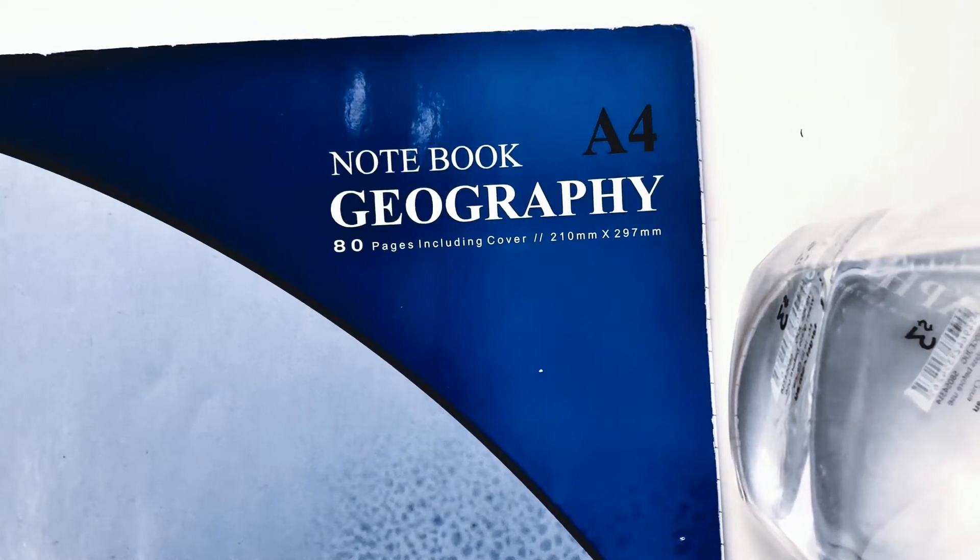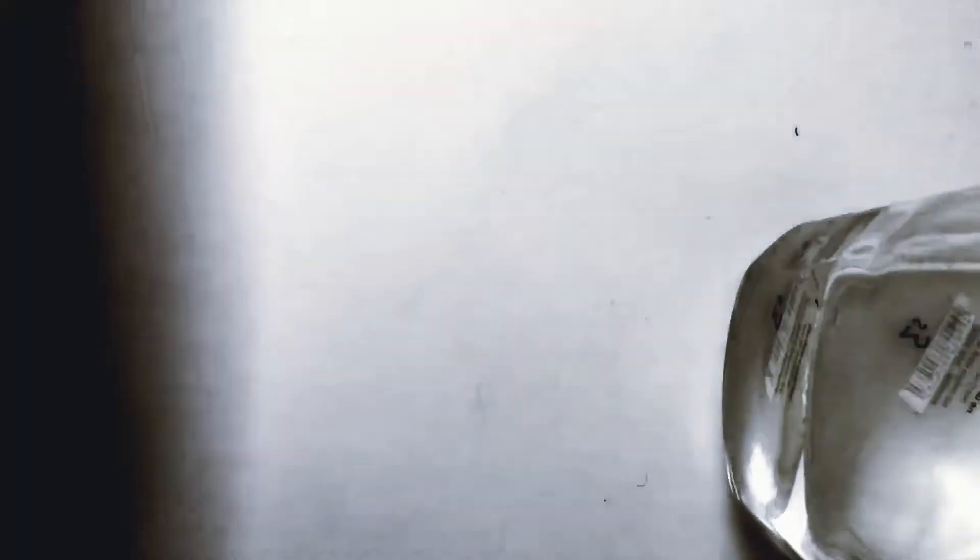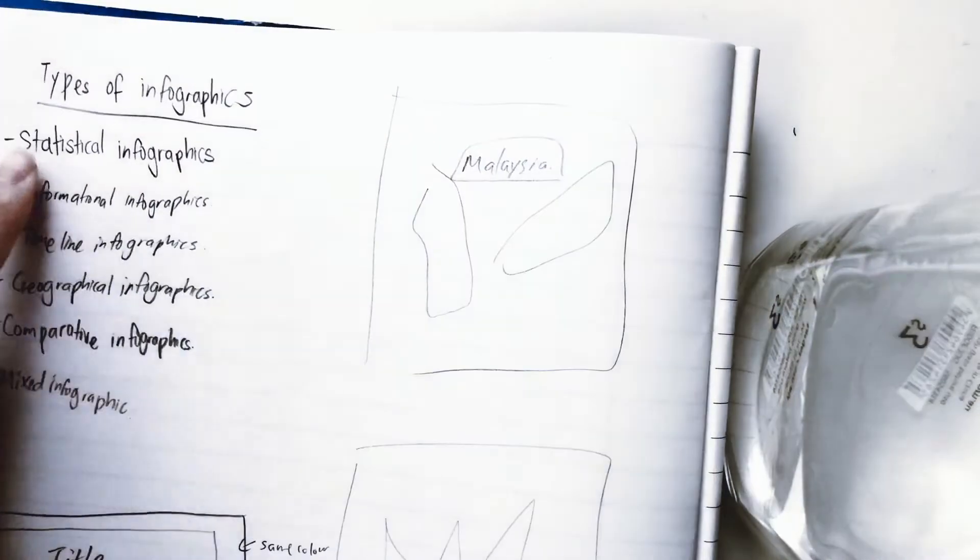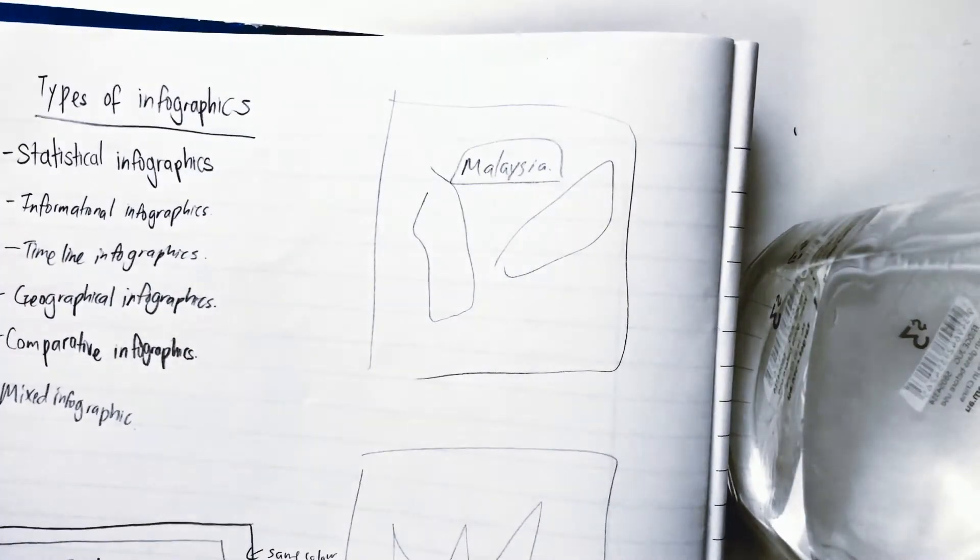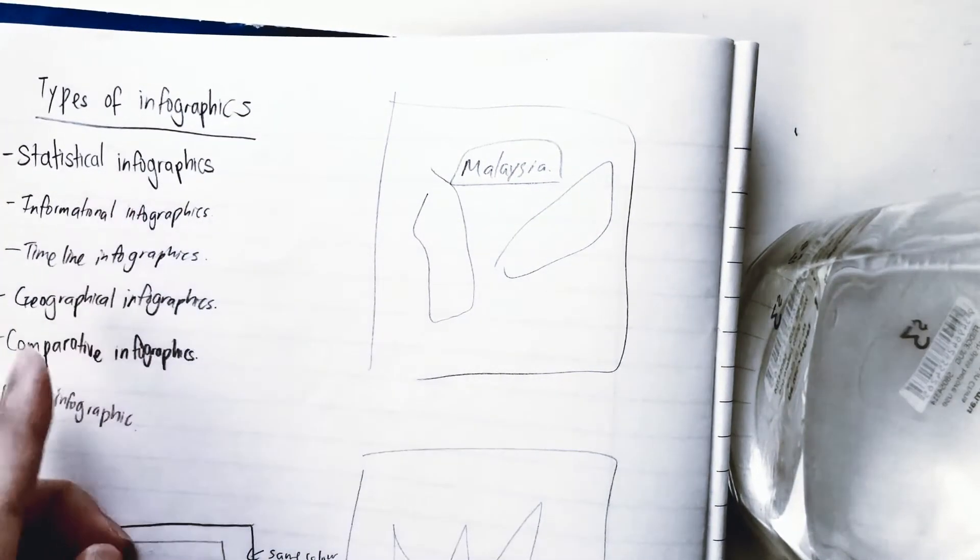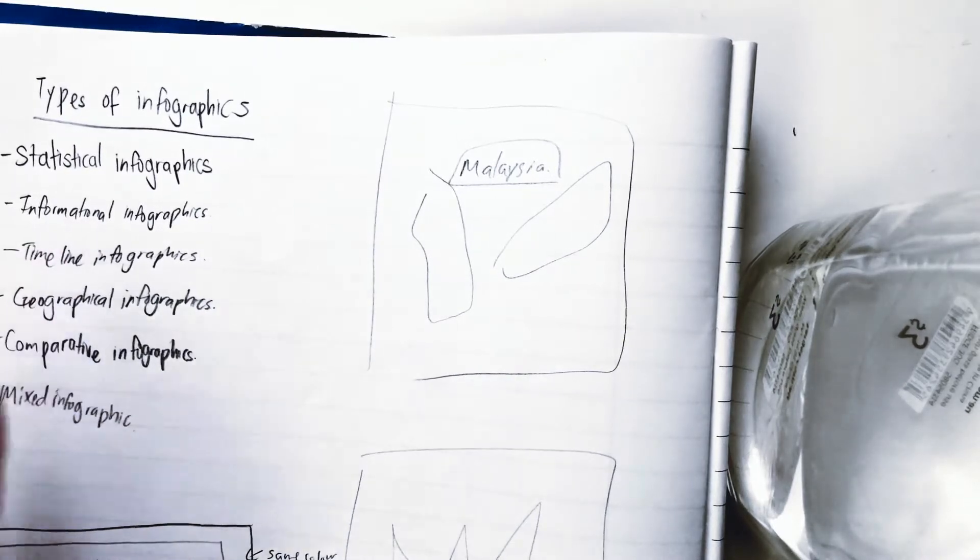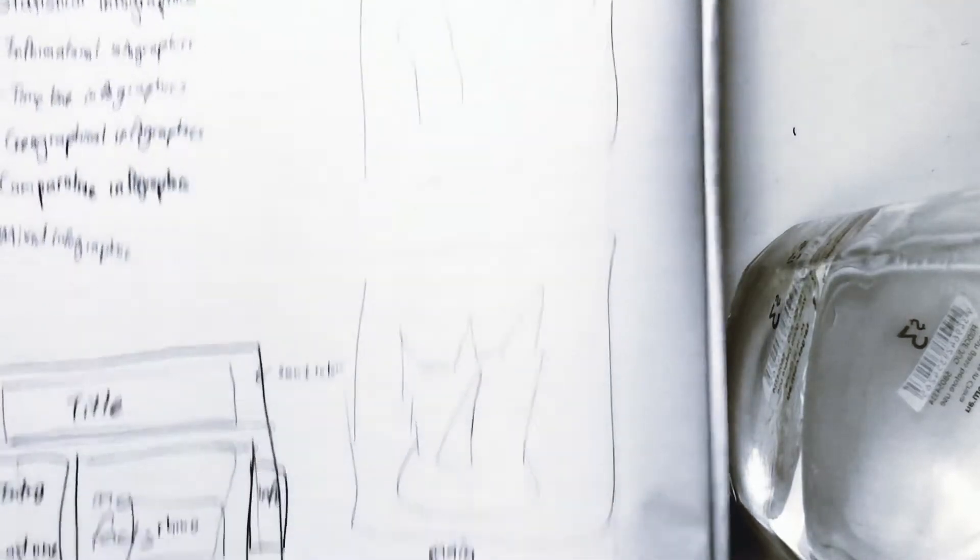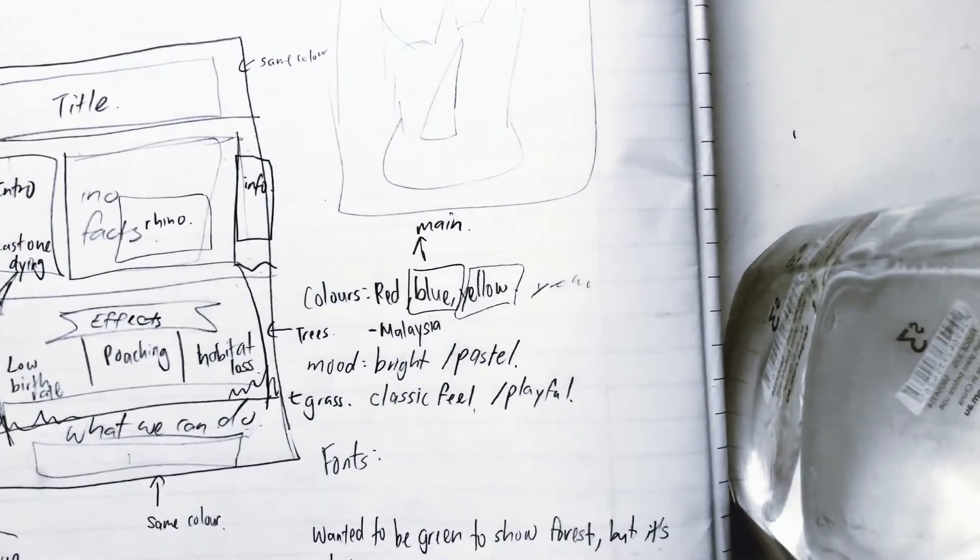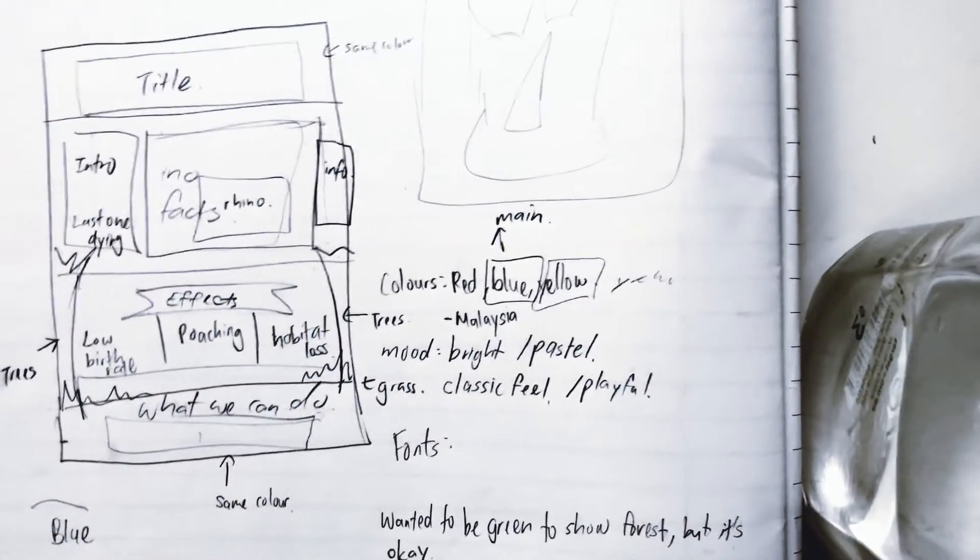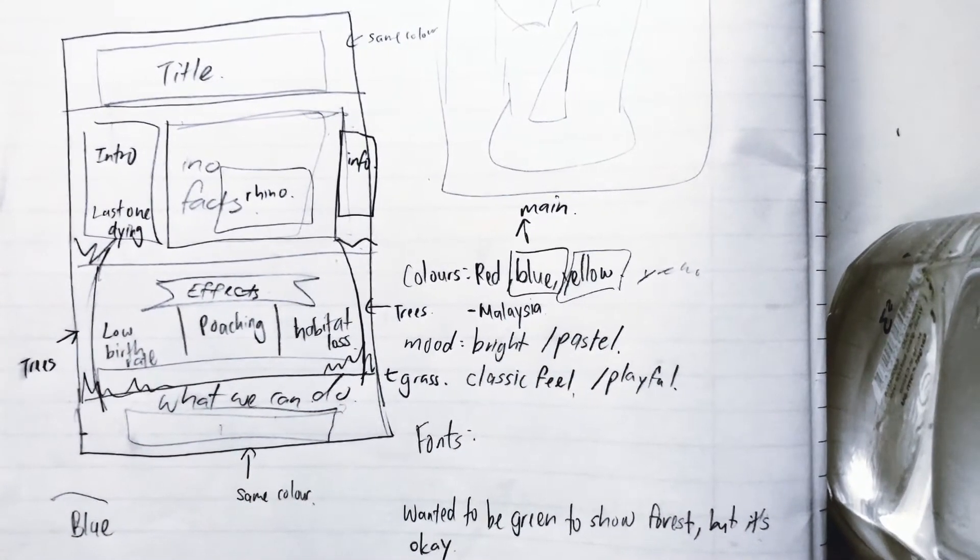So, this is my university notebook. I took some notes about different types of infographics. Apparently, there are statistical infographics, informational, timeline, and so on, but that's not our focus. What I did next was sketch out how I wanted my infographic to be.